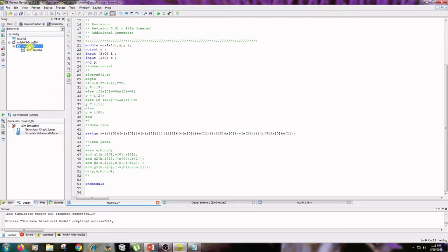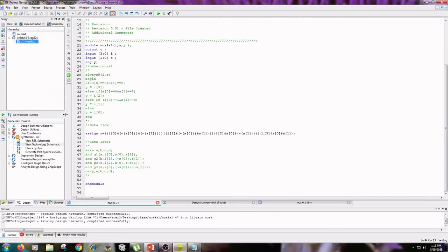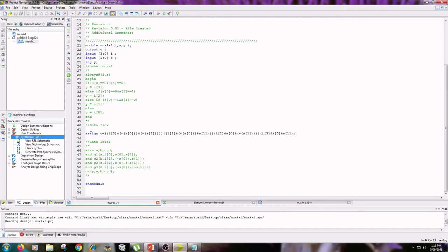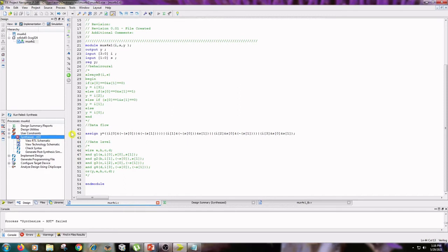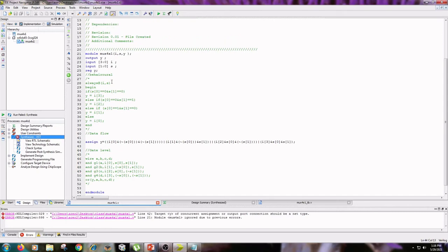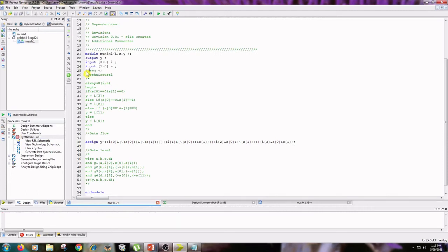Follow the same procedure. First save the file, go to the Implementation tab, click on mux4by1, and double-click on Synthesize XST. We have an error here — target-wise concurrent assignment. You need to comment out the reg declaration. Then save the file and run Synthesize XST again.